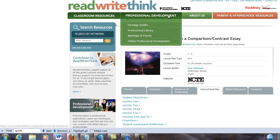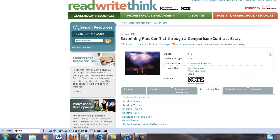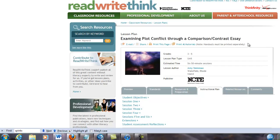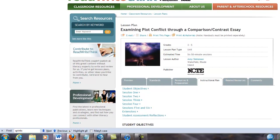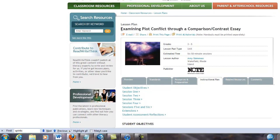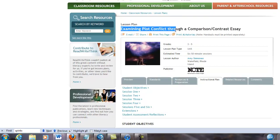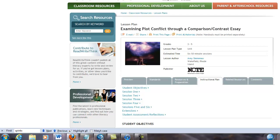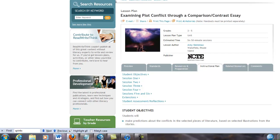Here's from ReadWriteThink.org, a lesson plan. It's actually a unit, it's six 50-minute sessions, and it's about examining plot conflict through a comparison contrast essay. Right off the bat, as an ed technologist, I can think of some ways in which this could be made more technological without even reading the unit plan.